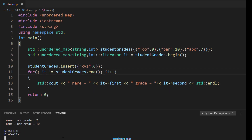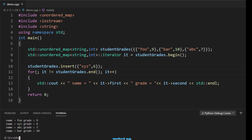After running, you can see the 'xyz' pair was added. Even though it was inserted last, it appears at a different position during iteration. That's because it's unordered - the position depends on the hash value computed from the key and which bucket it is placed into.